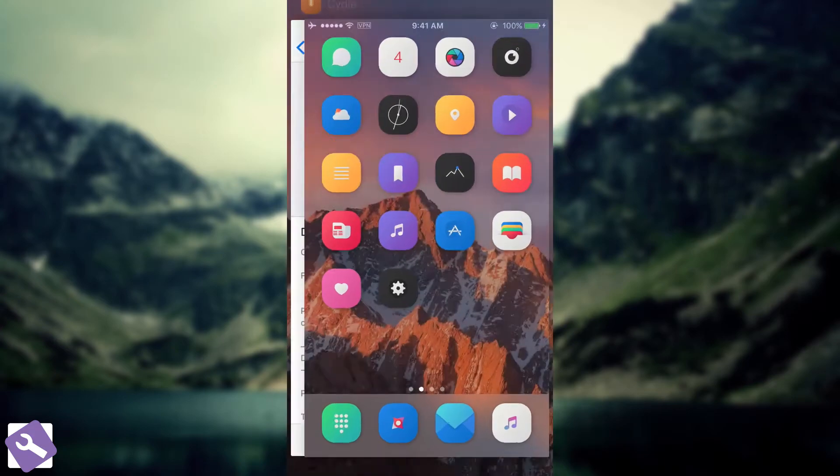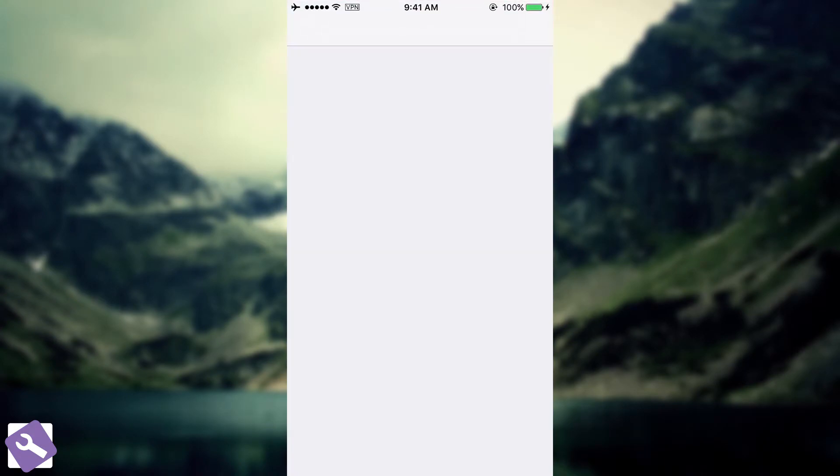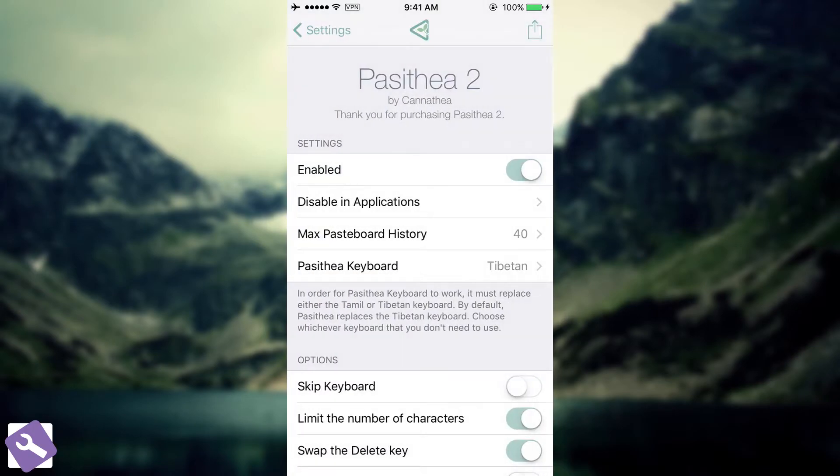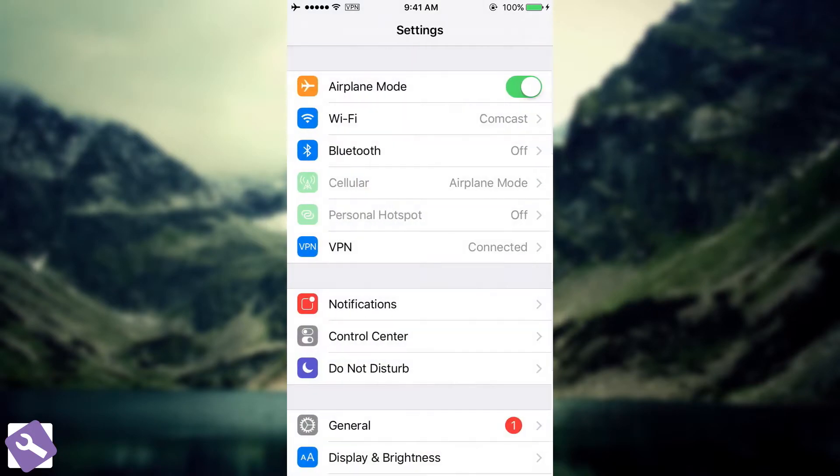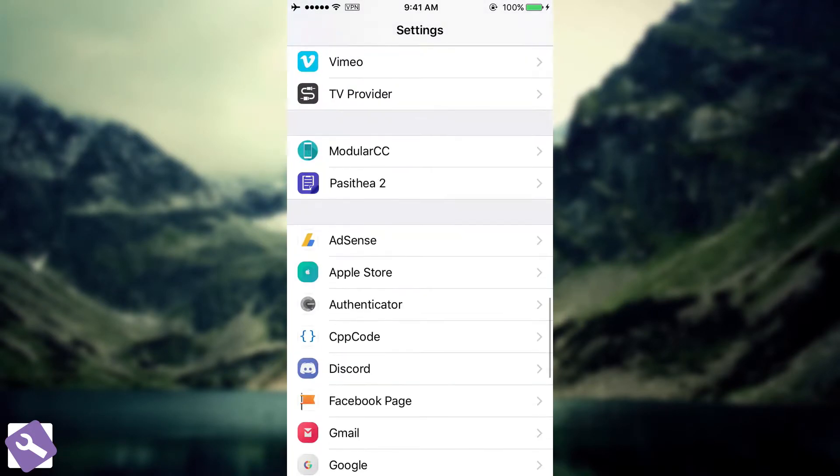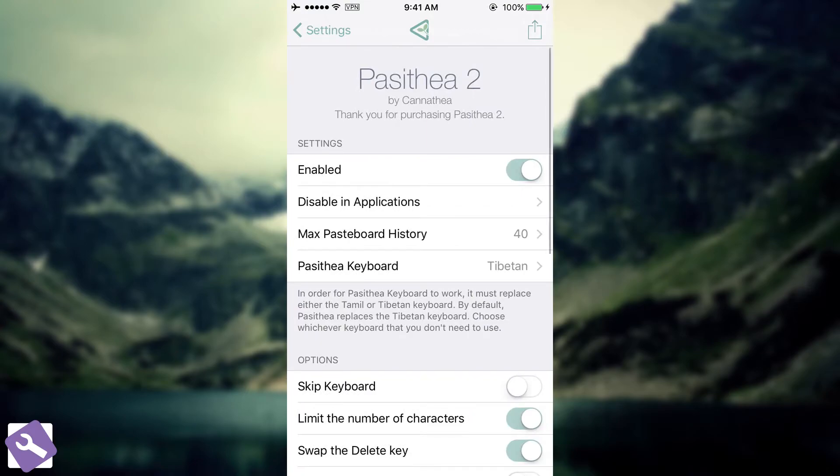Let's see how you can configure it. On the settings panel, it gives you a couple options in here. I'm going to go here to the settings. You can see it appears in here, Pasithea 2, and it can be either on or off.